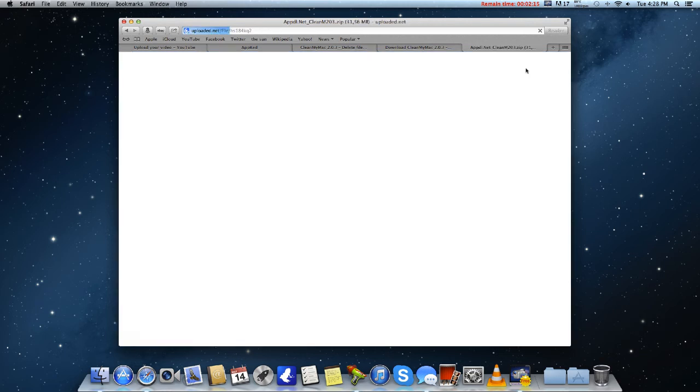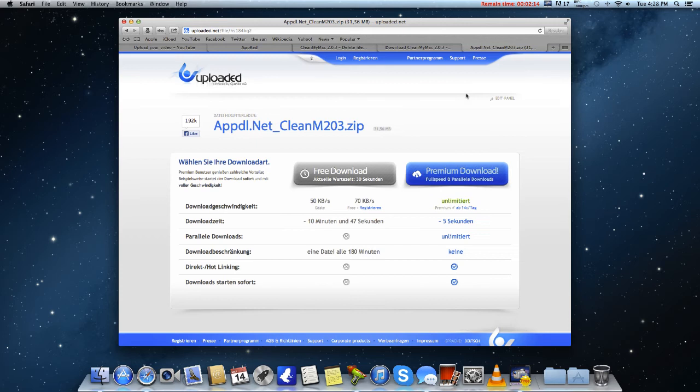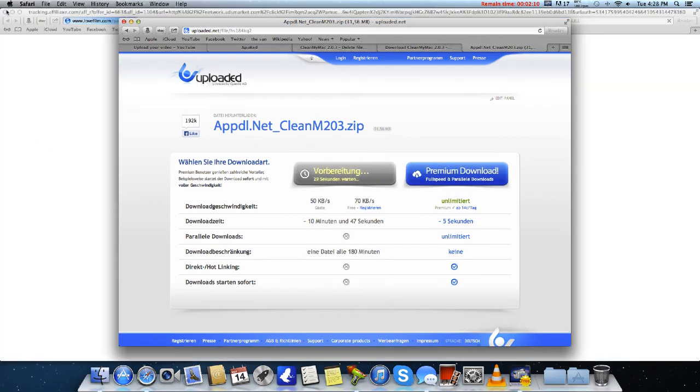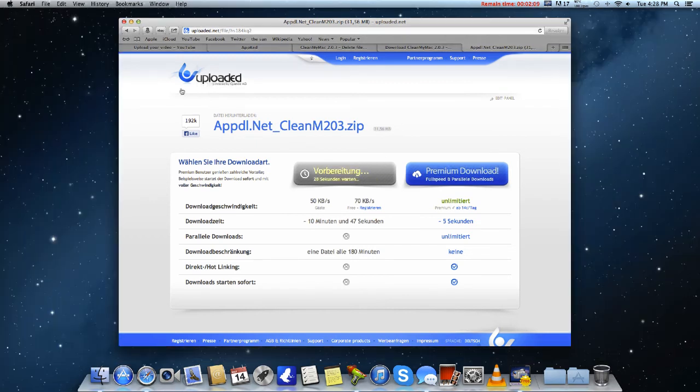What you want to do is skip the ad, and you want to wait for that download. I've actually deleted my CleanMyMac 2, just to show you guys how to do this.